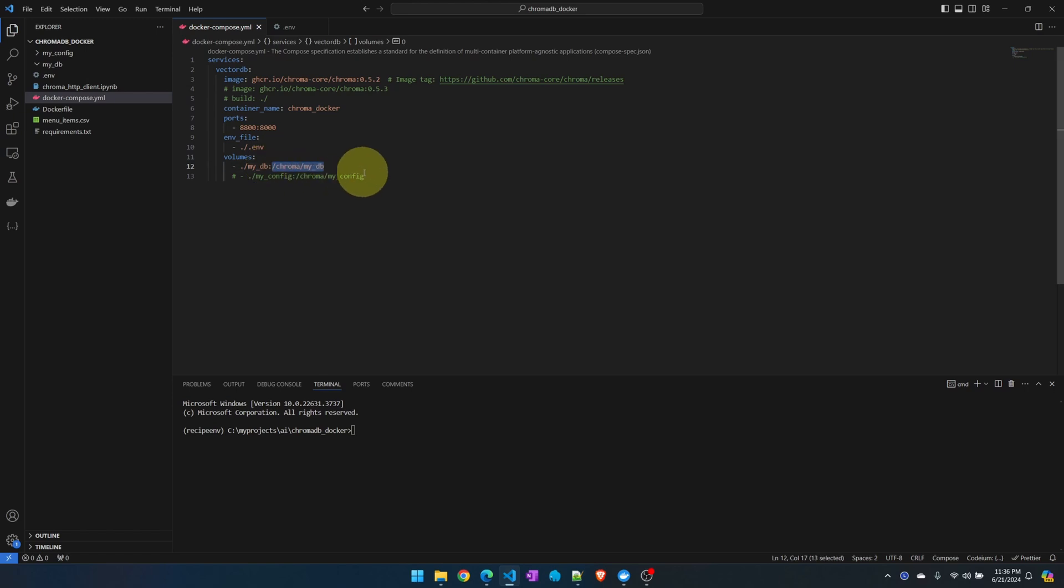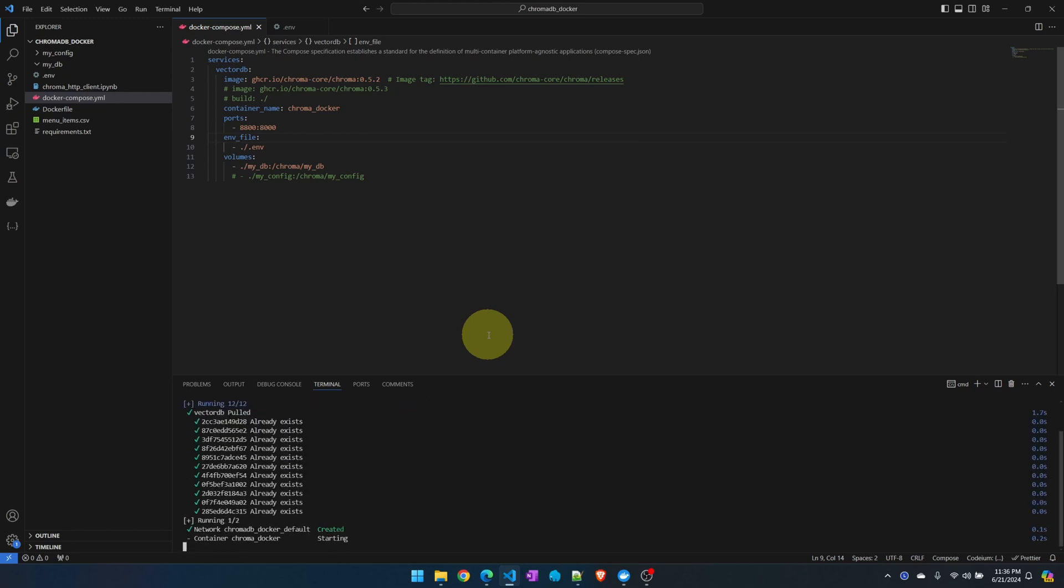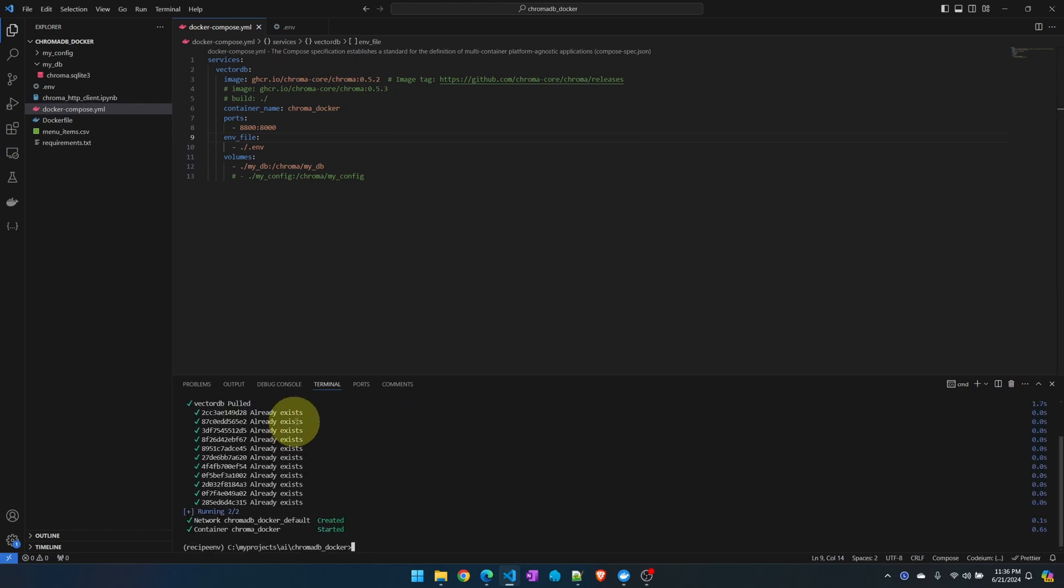In Docker Compose I'm mapping my db, this empty folder here, to the path inside the container. So we should be able to spin up this image. On my terminal I'm going to docker-compose up detach mode, build the image. I already did a build prior so some of these things are already downloaded on my system.